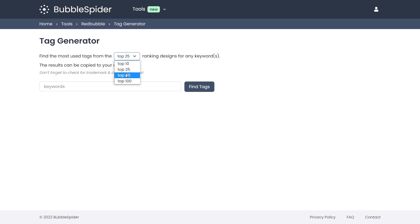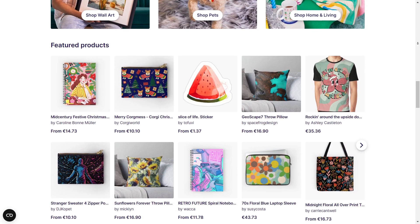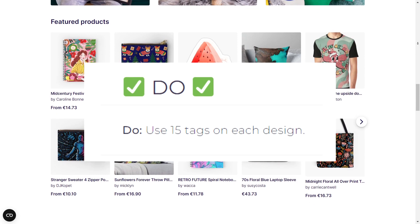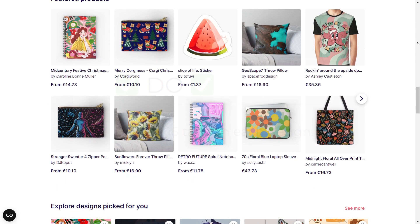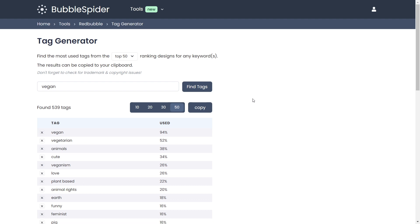First, you can choose the amount of tags the website will show. On Redbubble you have a limit of 50 tags per listing, so let's choose 50. I recommend usually using between 30 to 40. On the Redbubble blog they recommend 15 tags, however that simply didn't work for me.